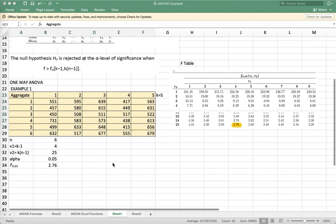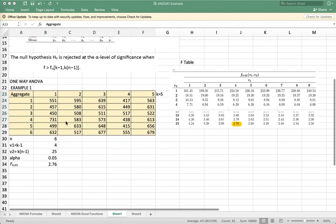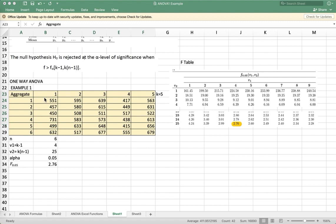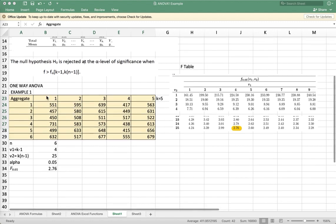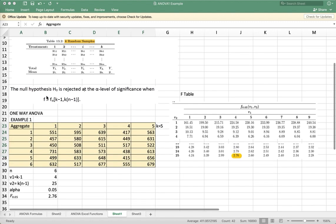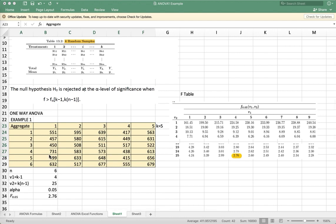So in this example, we have five population means, so K is equal to 5, and then we have N treatments, so N is equal to 6.